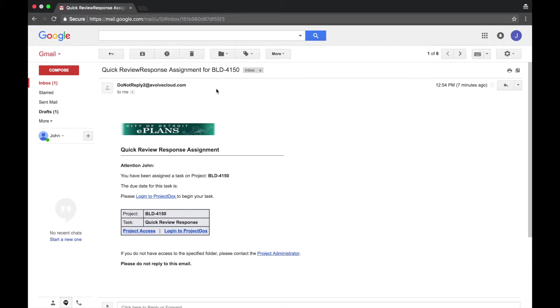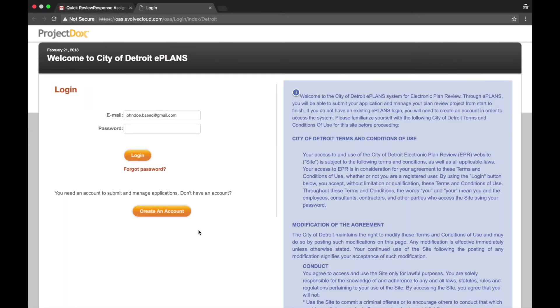When you receive a quick review response task email from Do Not Reply at EvolveCloud, select Log In to Project Docs at the bottom of the email to return to the website. Now log in to ePlans by typing in your email and password, then selecting Log In.